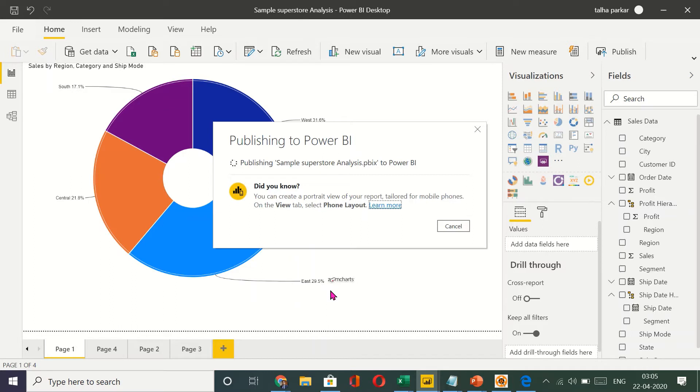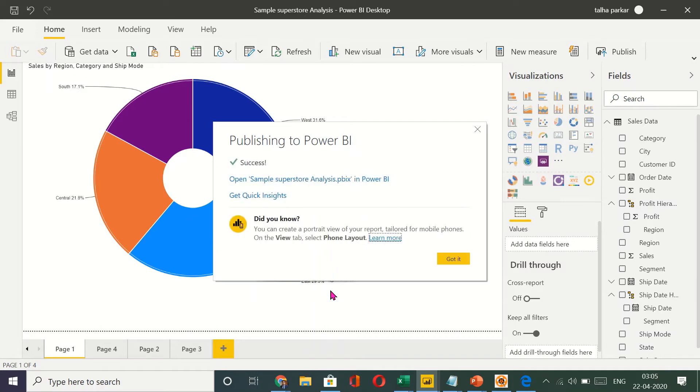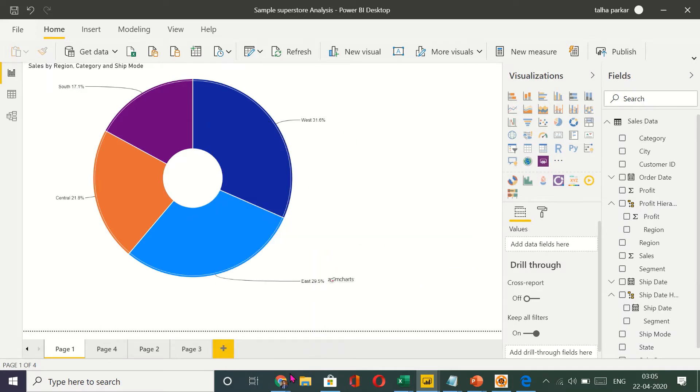Once it does all you have to do is go to your Power BI service. Go to your my workspace. So it's done. So I'll go to my Power BI service.